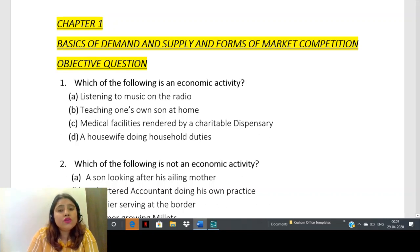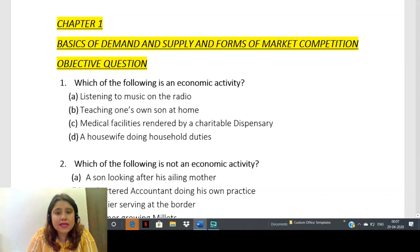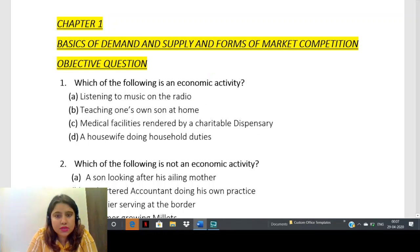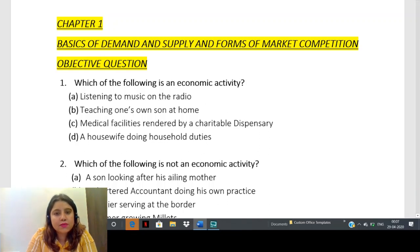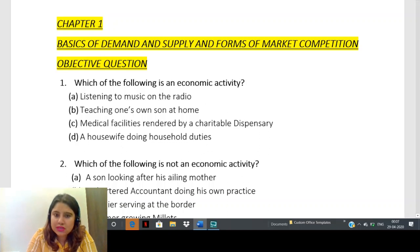Now coming to today's lecture. This is based on MCQs from Chapter 1: Basics of Demand and Supply and Forms of Market Competition. These are objective type questions related to the lecture I have covered on YouTube.